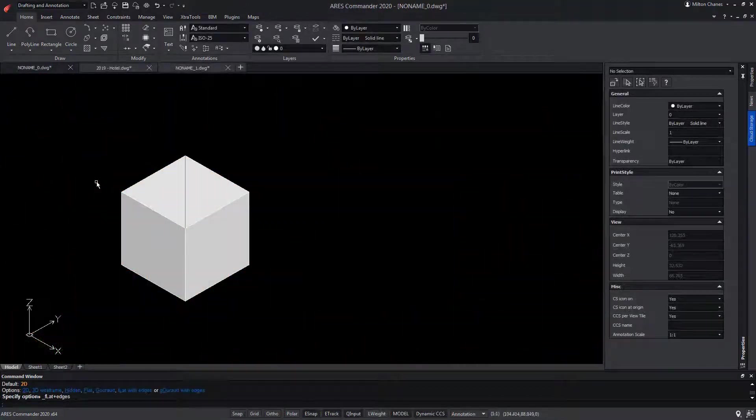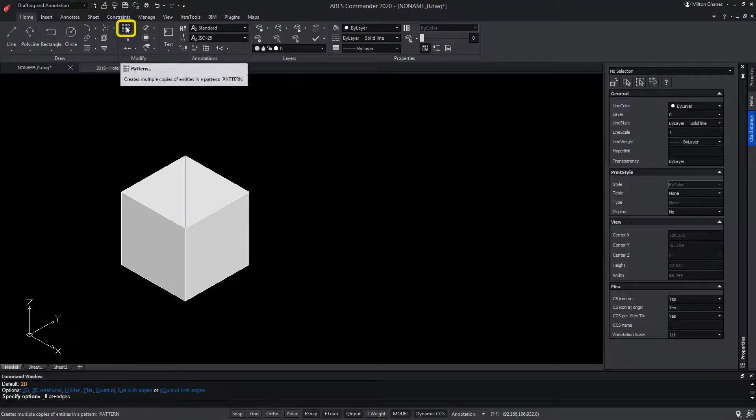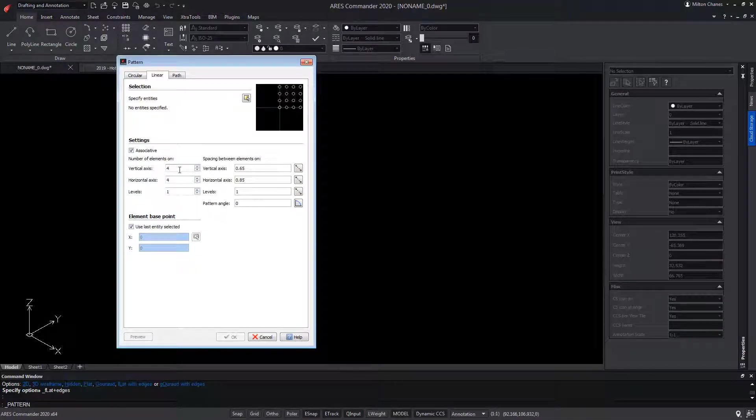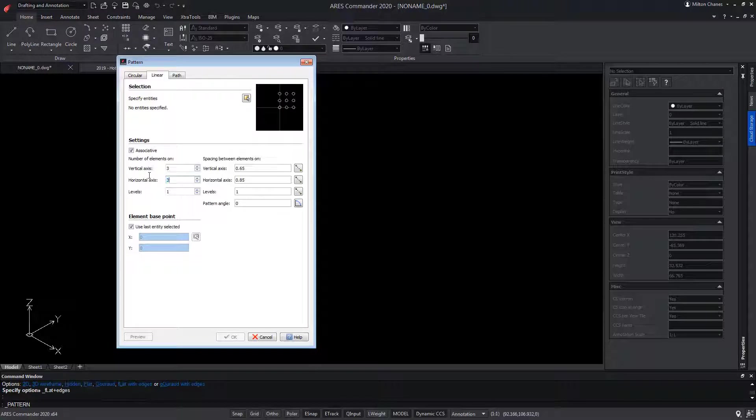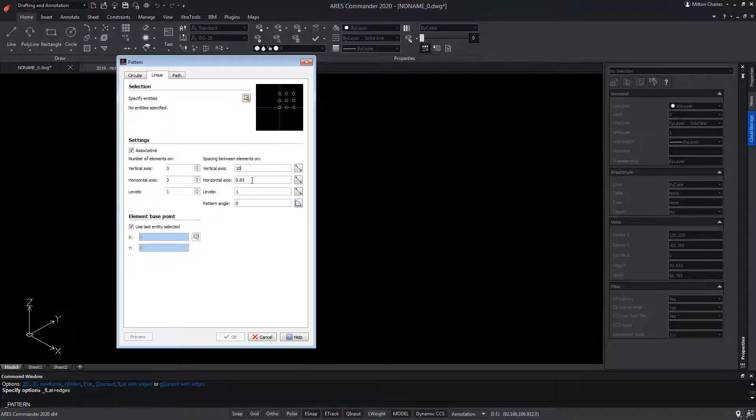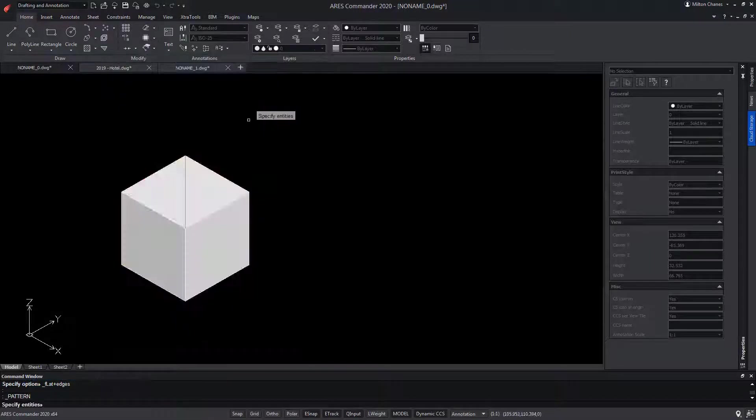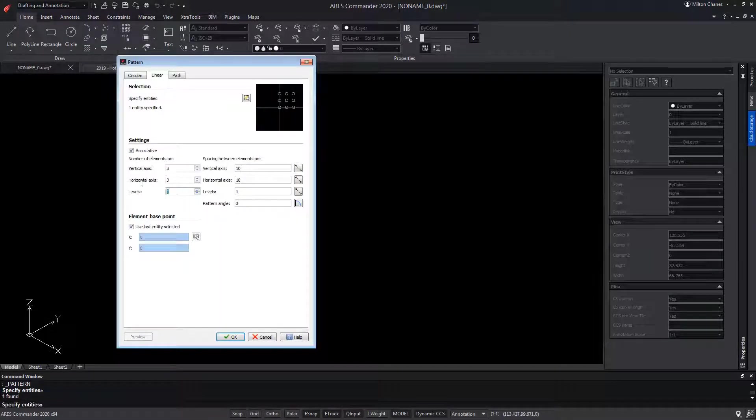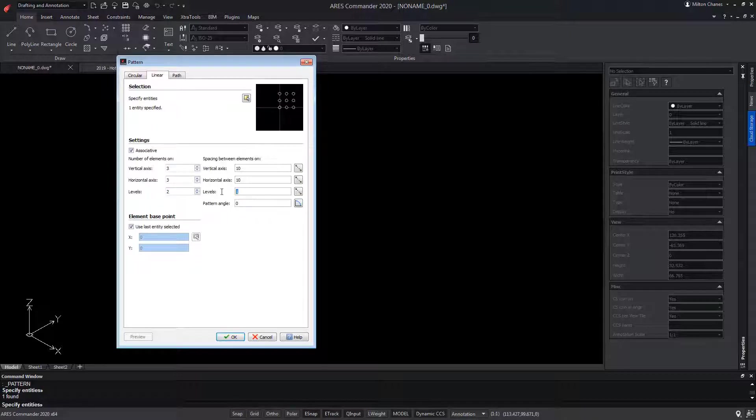Let's make another example with this cube. We select Pattern. Among the options, we write 3 copies for Vertical and Horizontal. We modify the distances for both axes. We select the cube. We also want copies on the Z axis, so we modify the amount of levels. We add a distance in levels. Click OK.